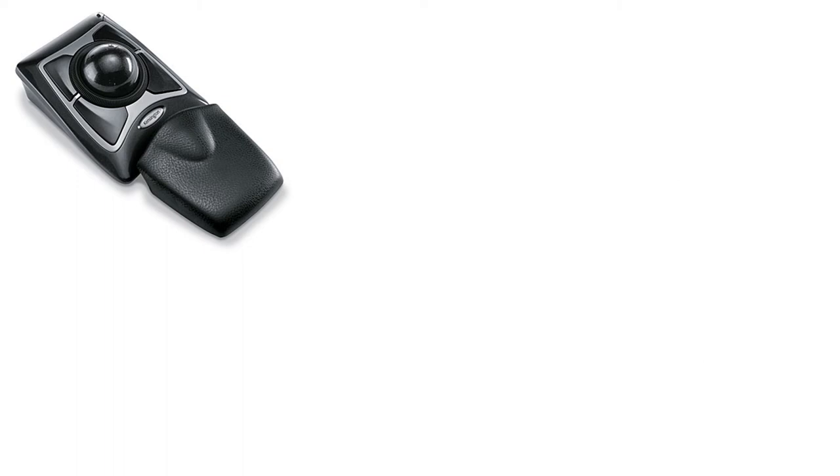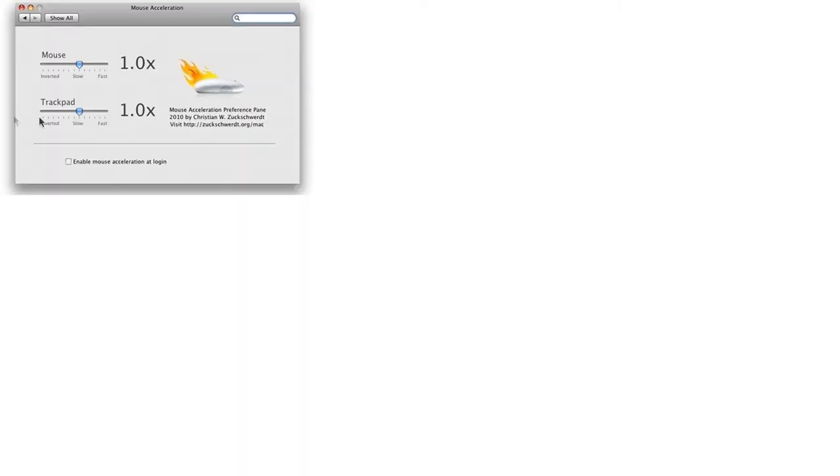But the problem is when I hook it up to the Mac, it doesn't feel right. It feels sluggish, it's not working properly. I did some research and found that the problem is the mouse acceleration.